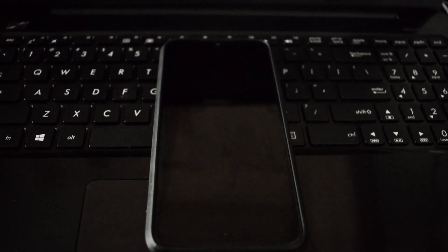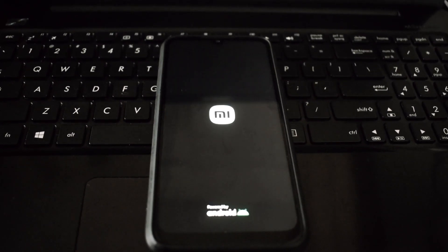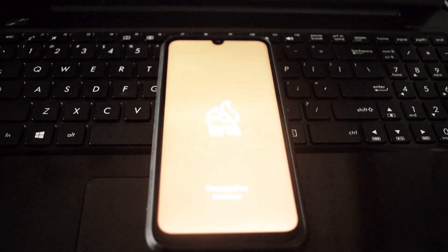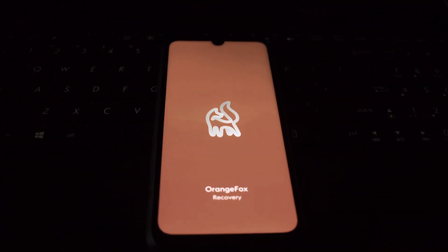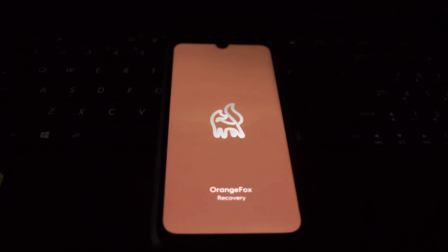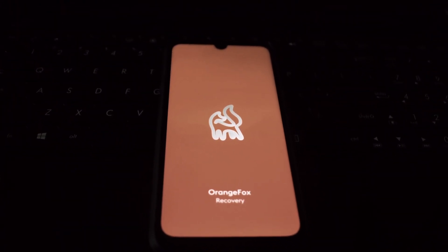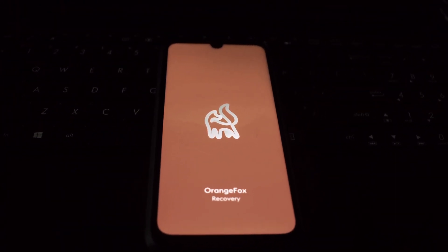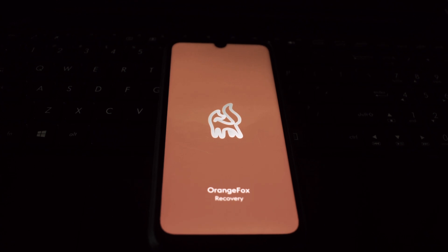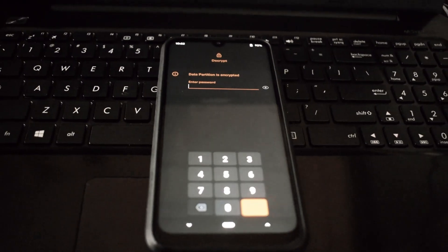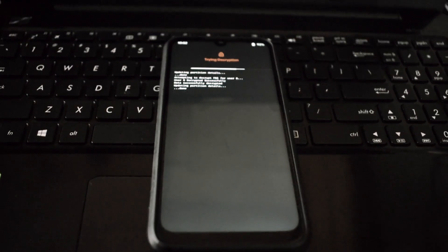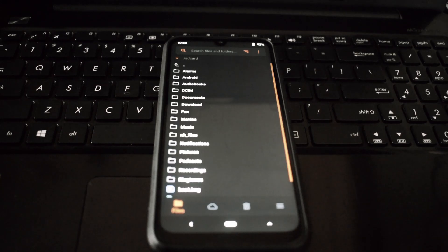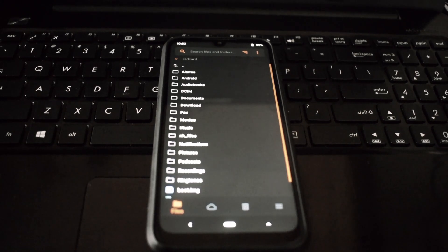This is an unofficial build offering a fresh take on the Android experience with enhanced features and customizations. Before we embark on this journey, ensure you have the following: a Redmi Note 7 Pro, the Statics OS ROM file, and a dynamic partition supported recovery like Orange Fox already flashed on your device.